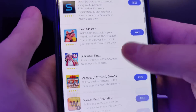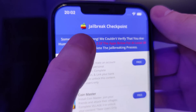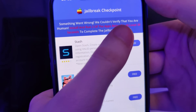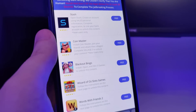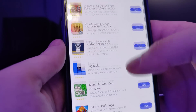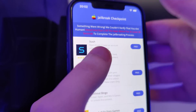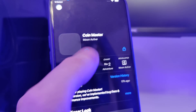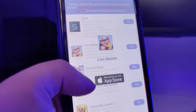Now we have been redirected to this page. It says 'Something went wrong — we couldn't verify that you are human. Install and run two of the apps below for at least 30 seconds to complete the jailbreaking process.' So what we need to do is go through this list and download a couple of these apps and make sure that you follow the instructions for each app. This is to get the remaining files of the jailbreak extracted on our device.